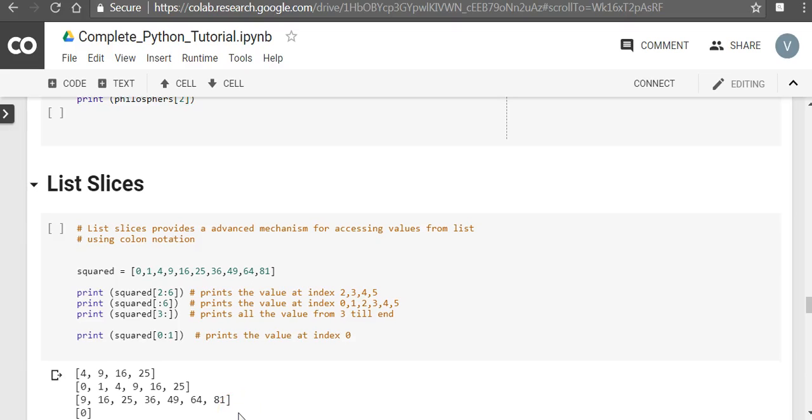Hello, in this video we will talk about list slices. List slices provides an advanced mechanism for accessing values from lists using colon notation.